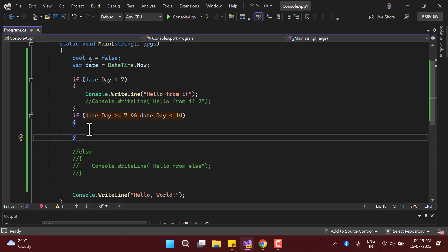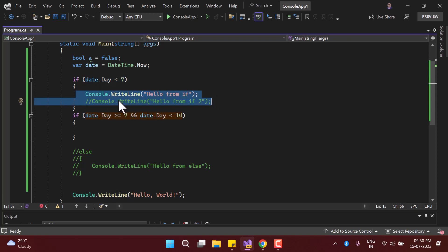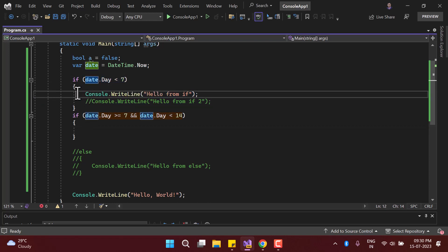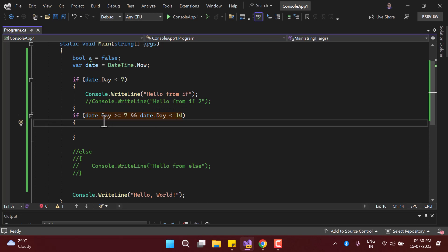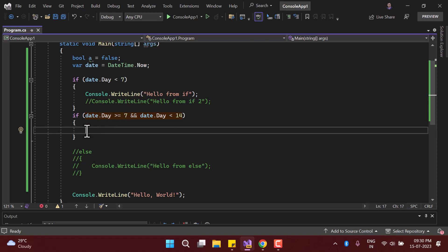The problem with this approach is that we are checking every condition every time. Let's say the first condition is true — we only want to execute those lines. But because we have used different if blocks, the other conditions are still checked. If you have complex logic in each if condition, this takes extra time. Managing every small unit of time makes a difference in application performance. If you have four or five blocks, checking all those conditions will take noticeable time.